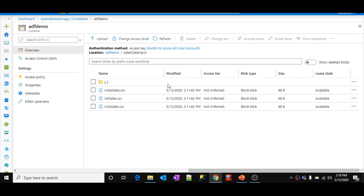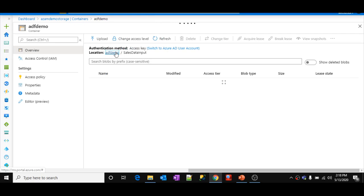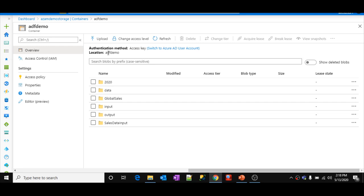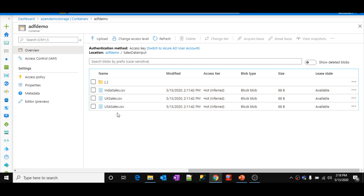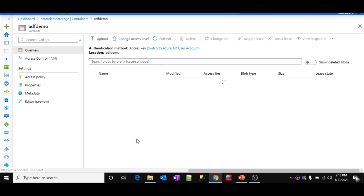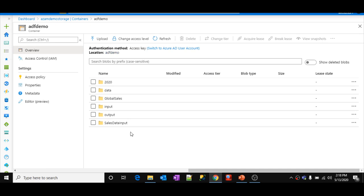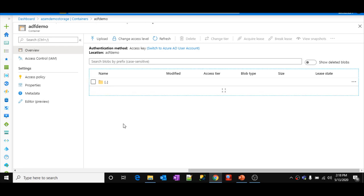Let me explain the requirement first. This is my Azure Blob Storage. 'ADF Demo' is my container name inside Blob Storage. Inside this container I have a folder called 'Sales Data Input', and inside this folder I have three files: India Sales, UK Sales, and USA Sales. What I want is to read these file names dynamically from my pipeline, loop through each file, and move it into another folder called 'Sales Data Output'.